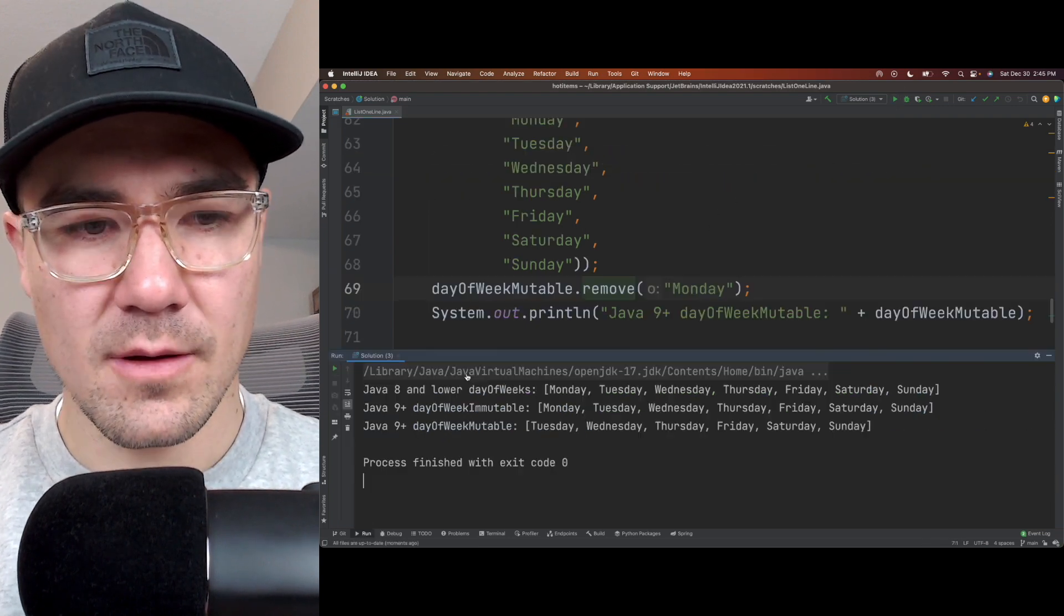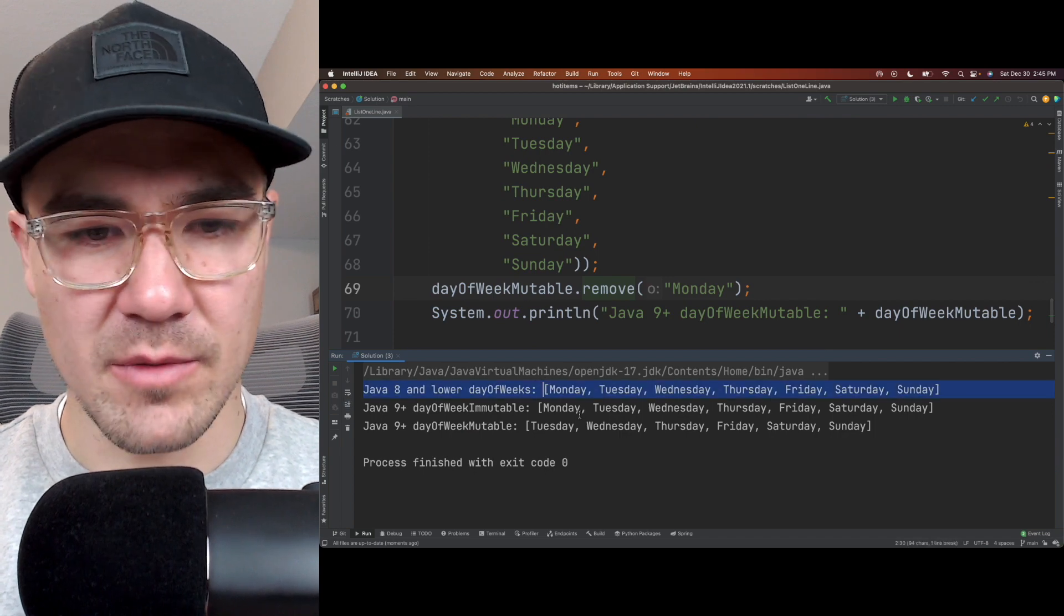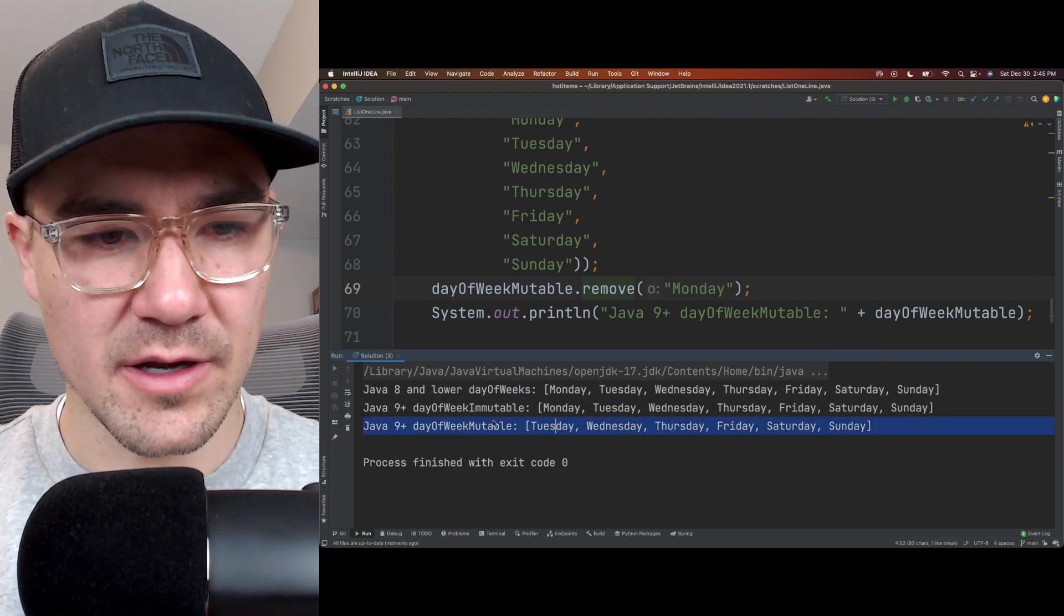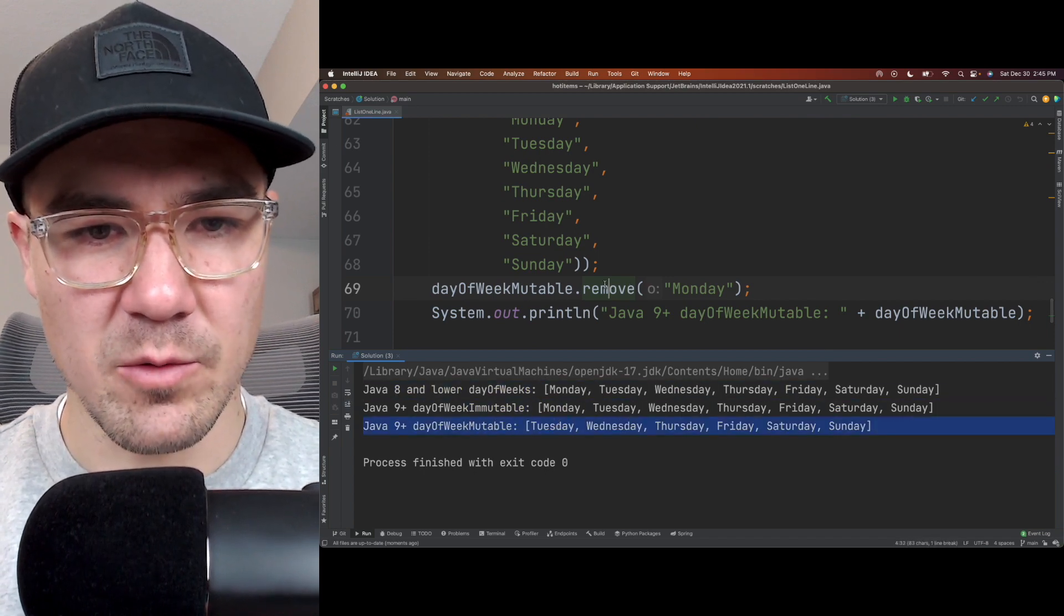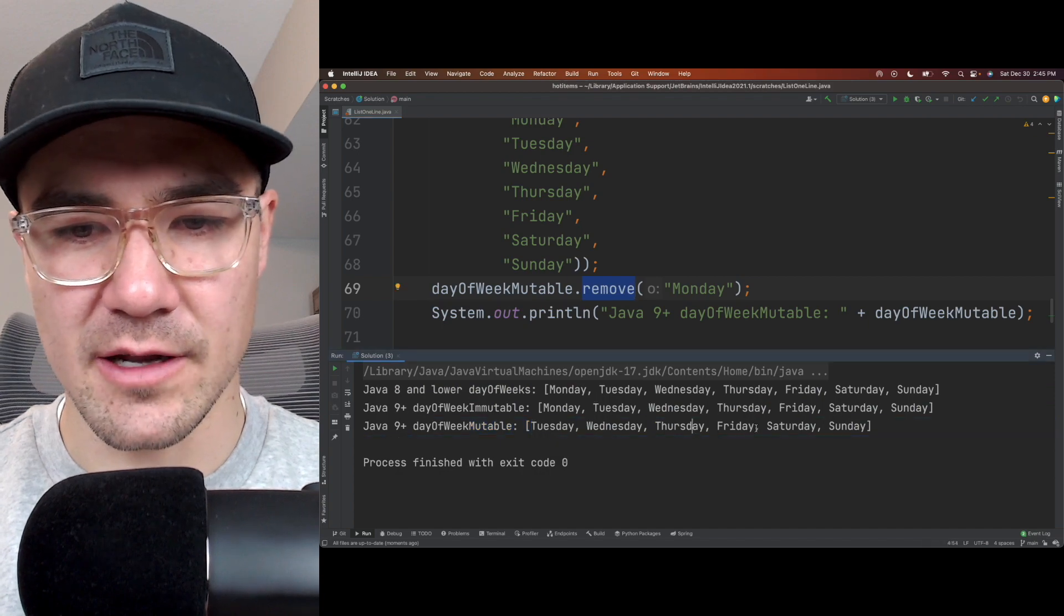So let me hit play here, and you can see the output here. So we got Monday through Sunday, and then this last one here, because we removed Monday, we only see Tuesday through Sunday.